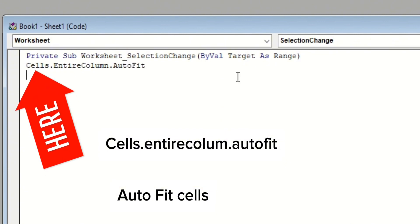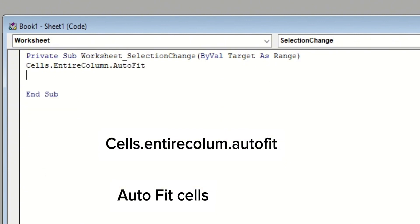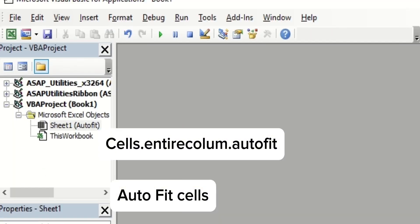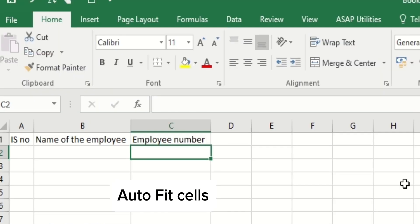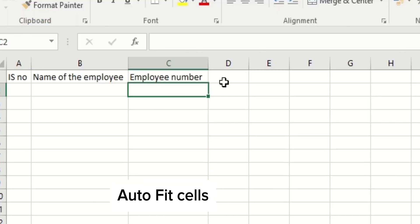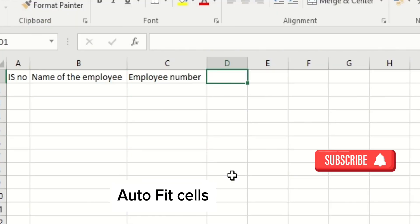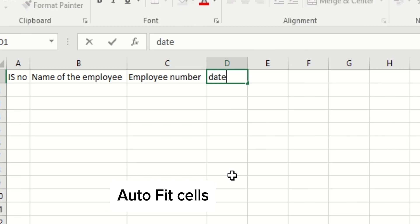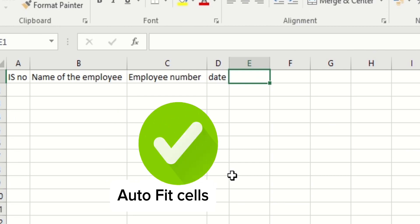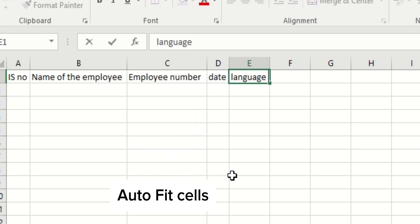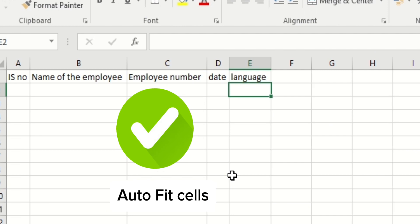Just select autofit and close it. Now come to the Excel and just type anything. If you type, it will automatically get autofit. If it is small, it will get autofit, and if you want to write big, it will get automatically adjusted.